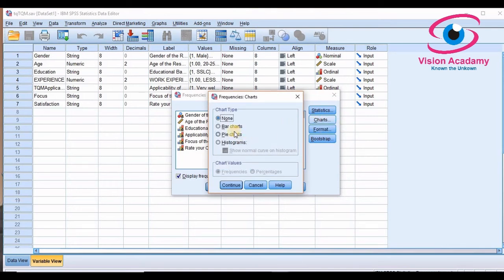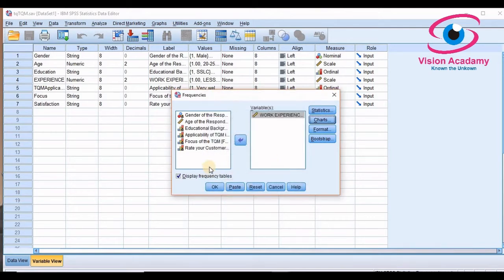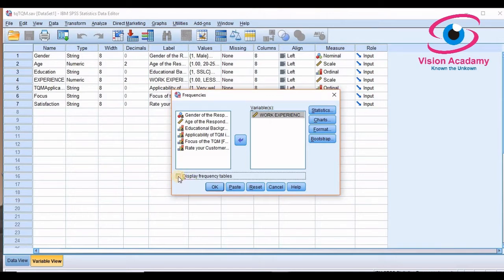Look at here, go to Chart. So you can select bar, pie chart or histogram. I will select bar chart so click OK. And if you want to know the frequency table you must click this icon, otherwise you won't get frequency table.